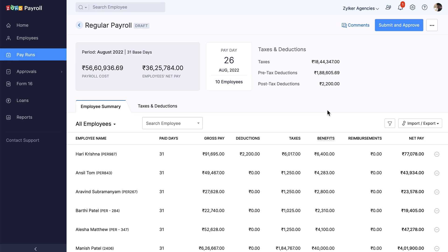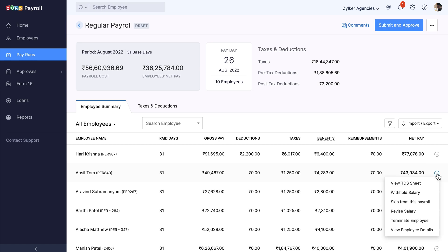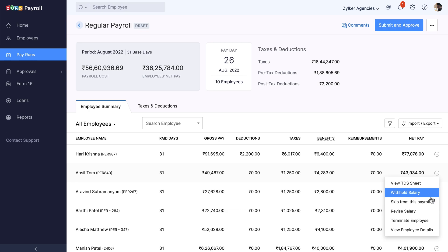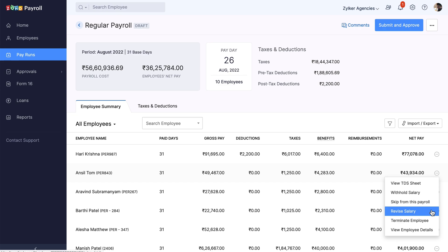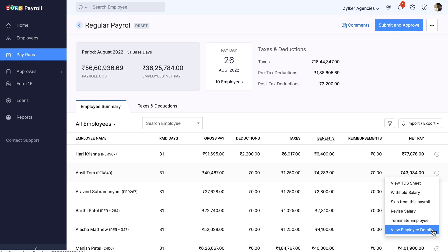You can also view an individual employee's data if necessary. Click next to the employee's name to see options to view TDS sheet, withhold salary, skip from this payroll, revise salary, terminate employee, and view employee details of that particular employee.